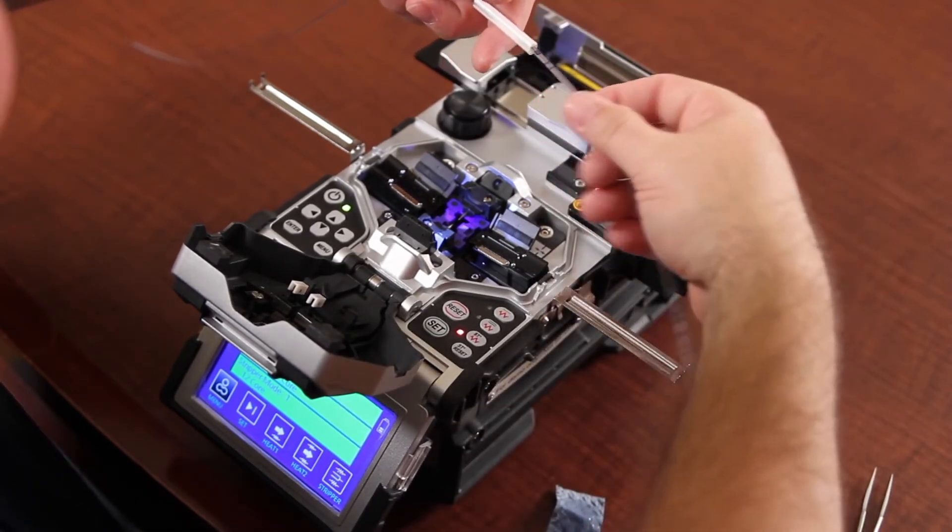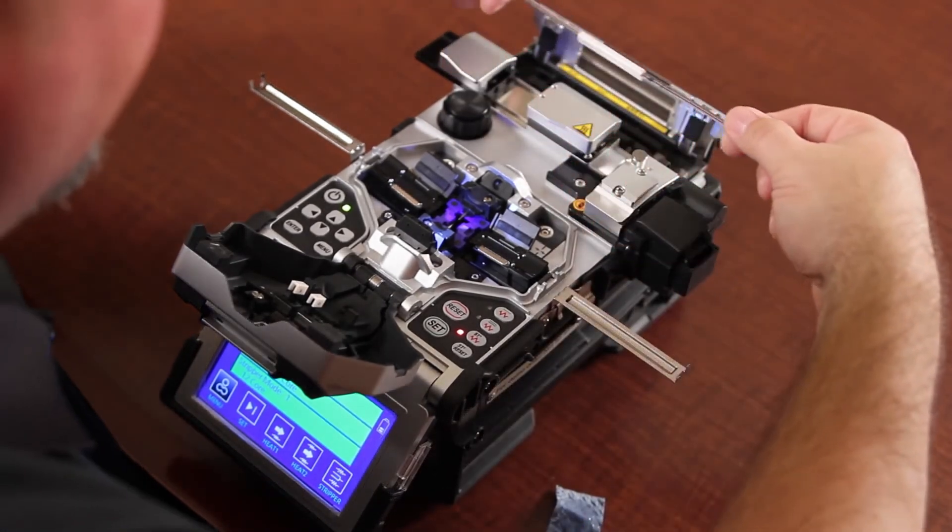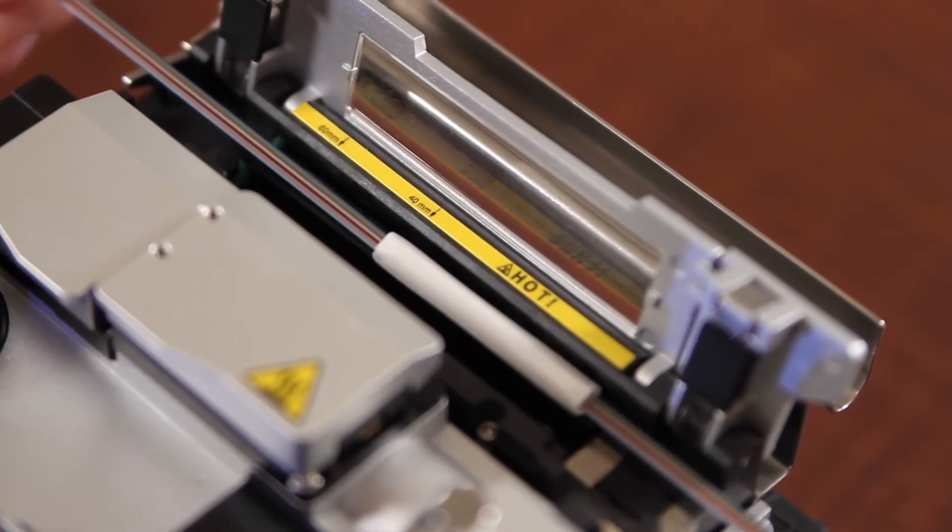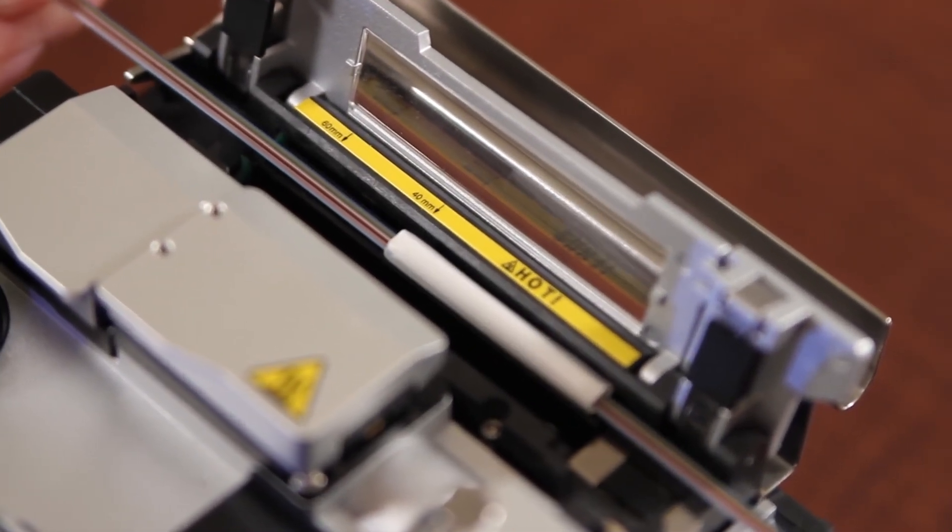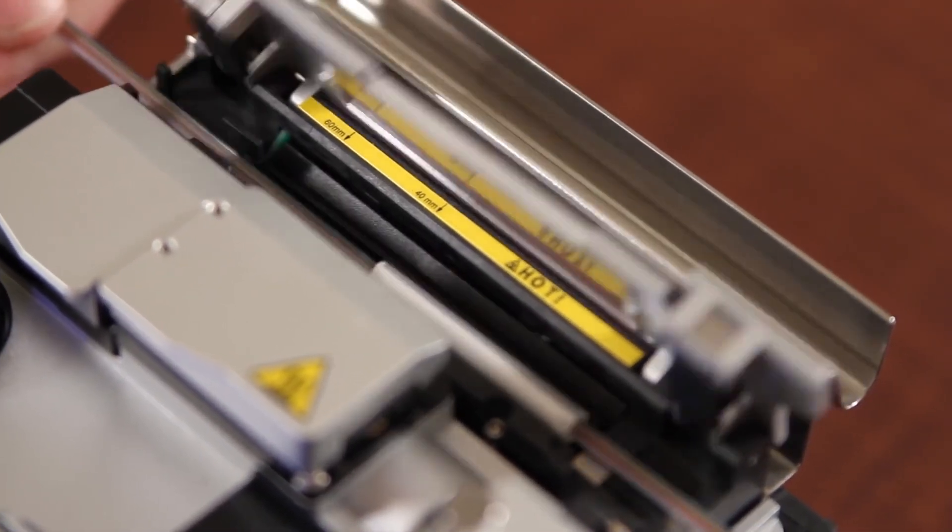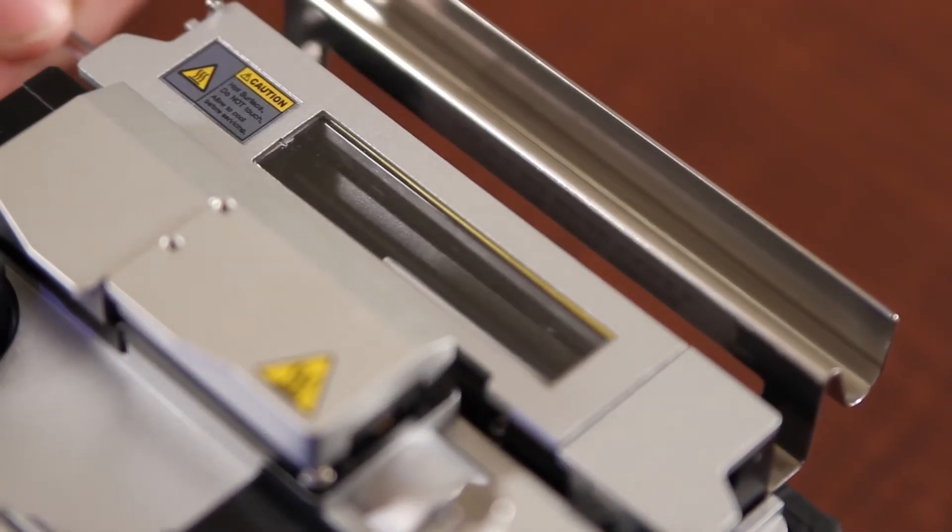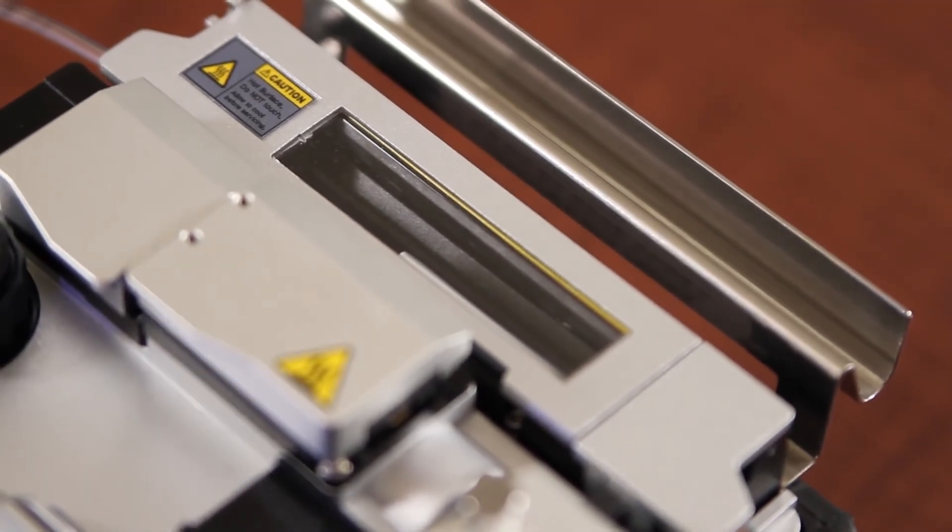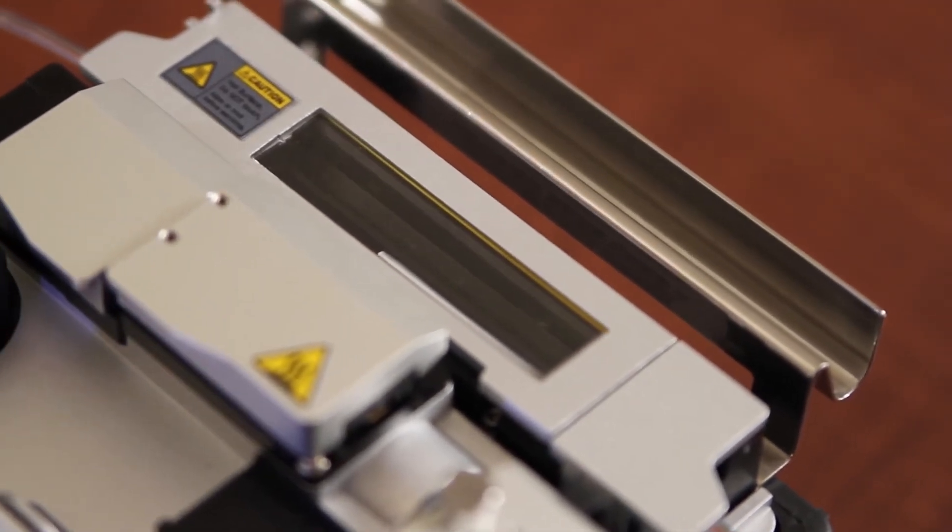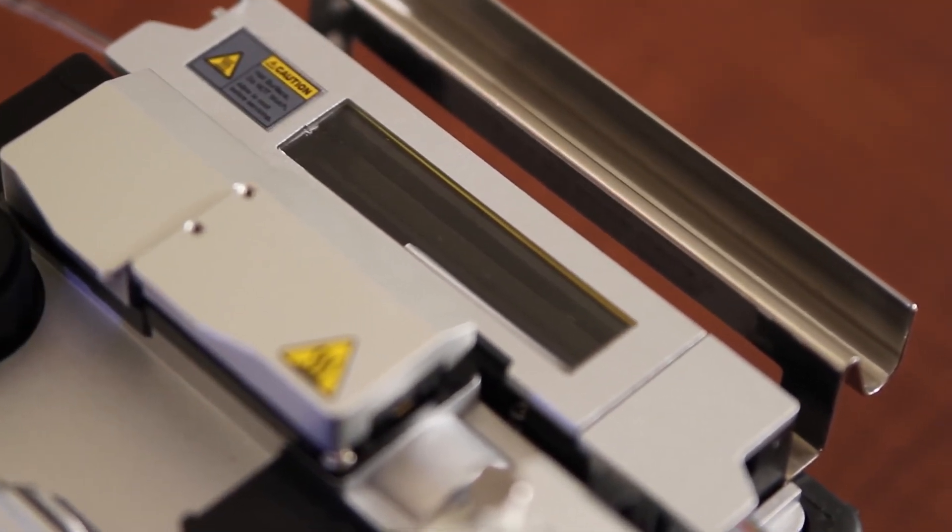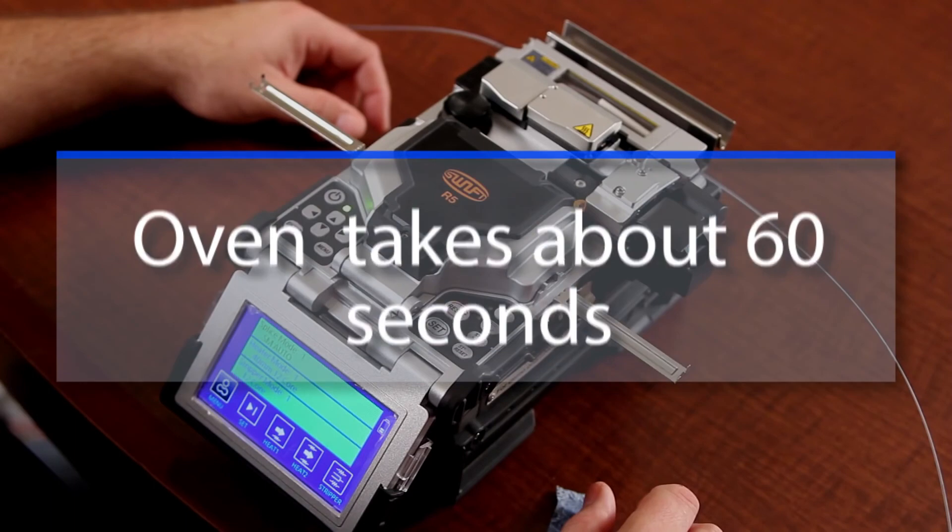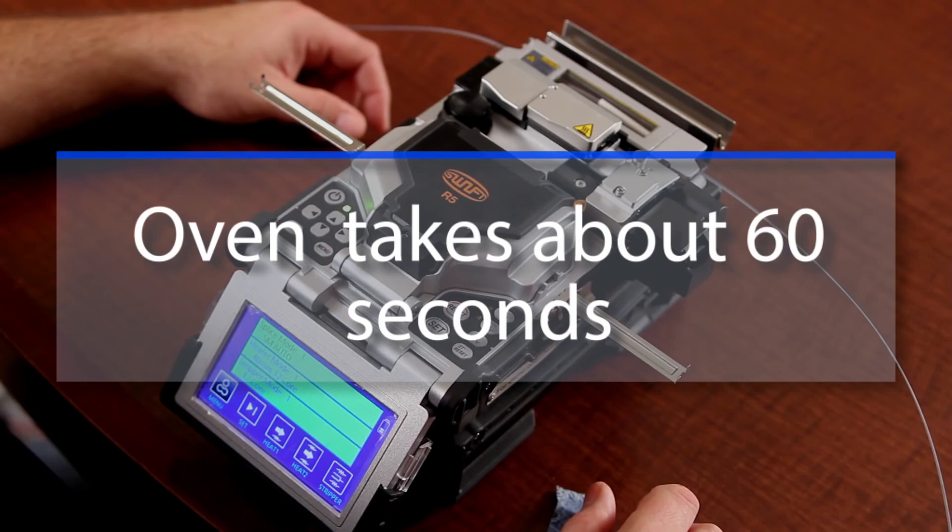Open your oven. Place your splice in, aligning to the appropriate heat shrink marking. Turn your oven on. This takes approximately 60 seconds.